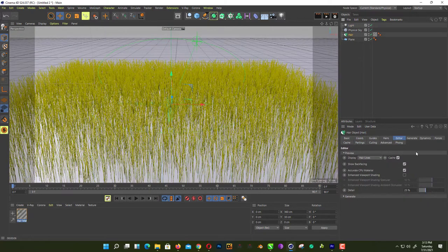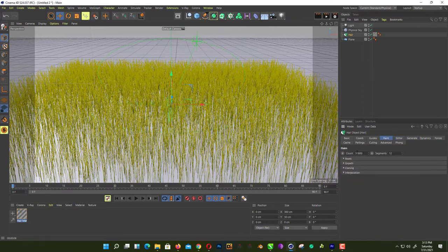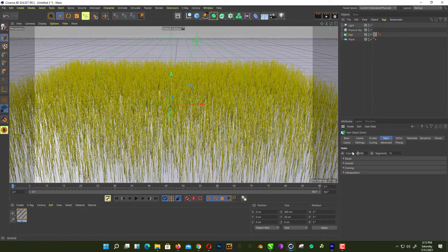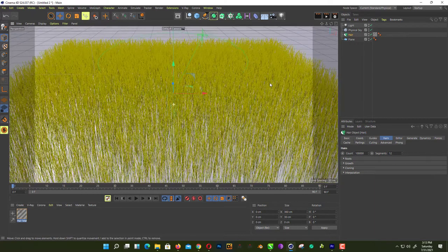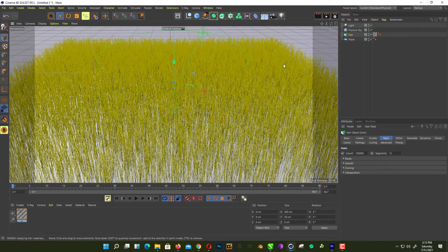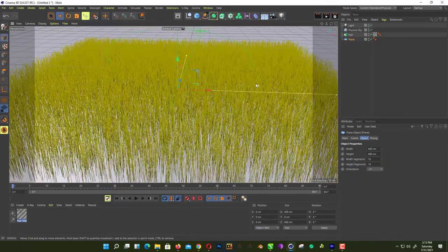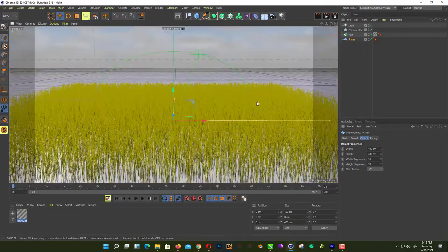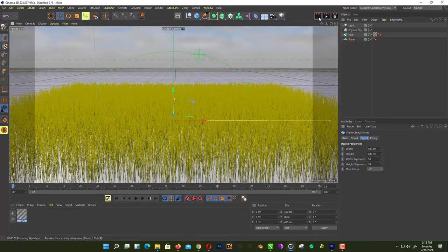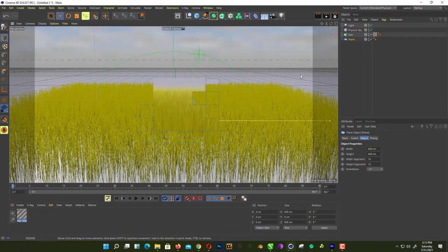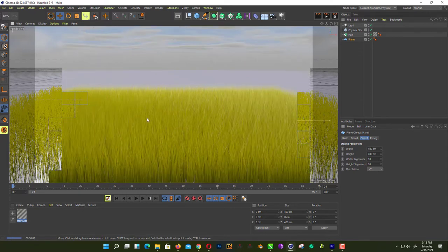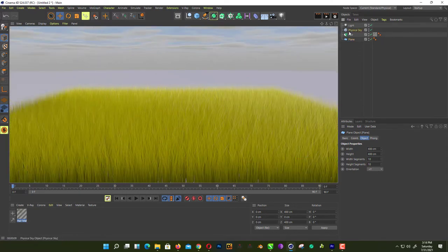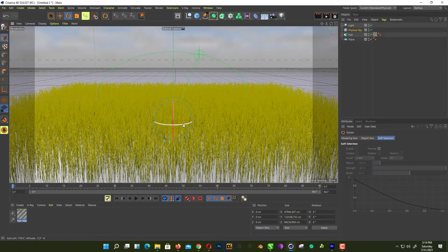Now go back into hair and add more. We just change from 50,000 to 100,000 for more visibility, for more grass. Now if we hit render, wait. That's how you create grass inside Cinema 4D by using hair system.